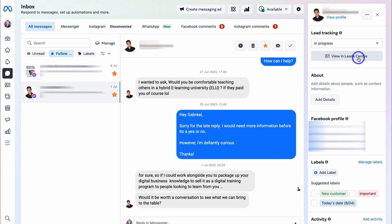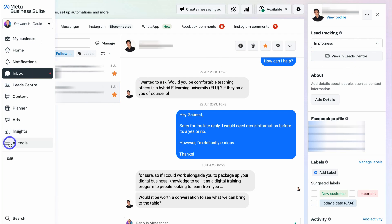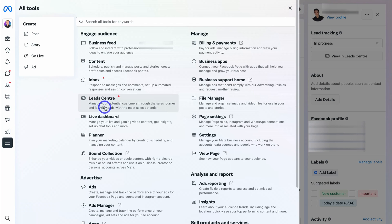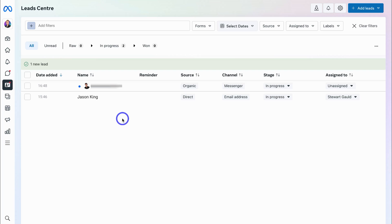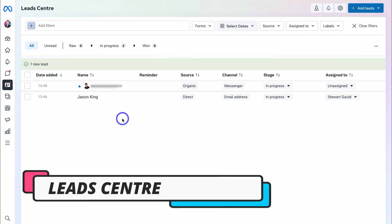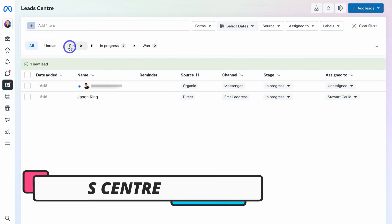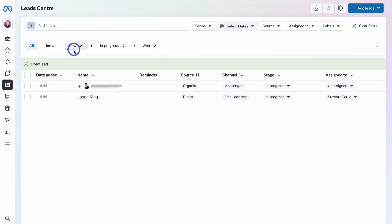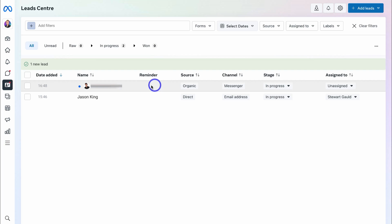I can navigate up to View Lead Center, which takes us to the Lead Center where we can manage all our different leads. You can also navigate to All Tools and locate Lead Center from there. This is where you can create, upload, and manage all your leads from all your different social media channels. Our simple sales pipeline has Raw — the new leads — which flow into In Progress, the second stage, and then they become Won if they become a customer.